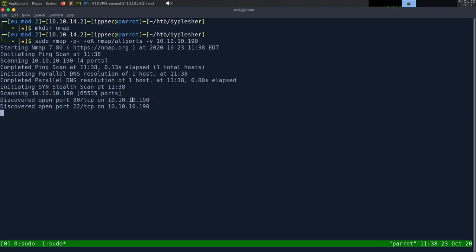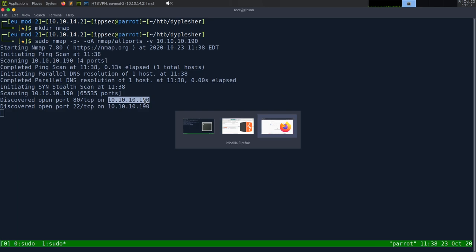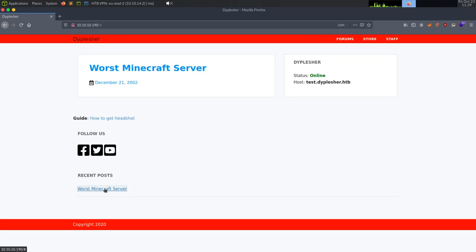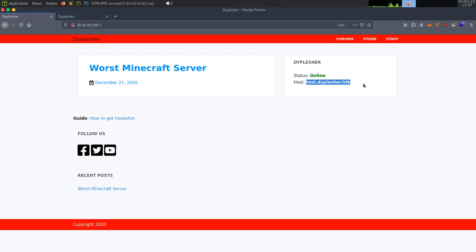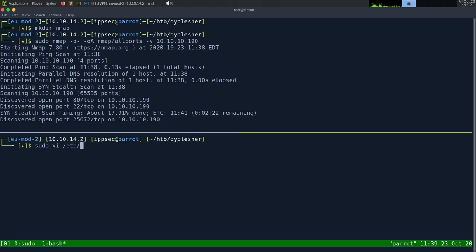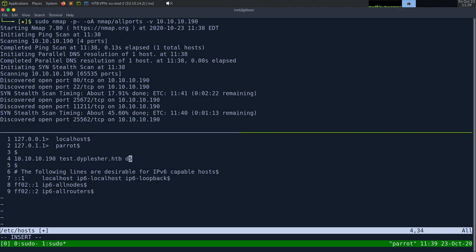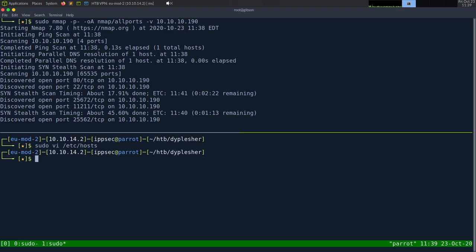While the scan runs, let's look at the website at 10.10.10.190. We get to a page - the worst Minecraft server. Looking at the bottom left when I highlight links, I see they're going to anchor tags or hashtags, so not really going anywhere. Looking at forms, everything goes to the same place, but 'staff' goes somewhere else. I click on that and see a hostname: test.theplasher.htb. This is a hint that virtual hosts are going on the system, so I'm going to sudo vi /etc/hosts and add 10.10.10.190 with the hostnames.